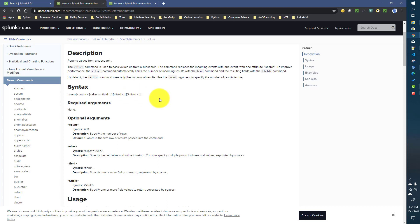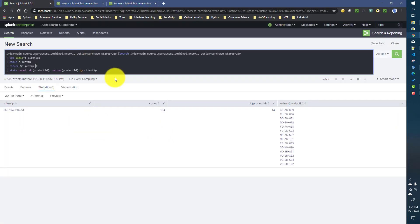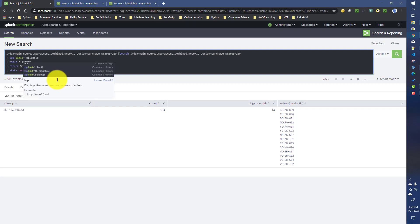The return command also takes an argument called 'count'. By default, return always returns only the first row — it internally applies a 'head 1' command on the sub search result and returns just that first row. To override this, you need to pass the desired count value. To demonstrate this, let's say we are trying to find out the top two users.